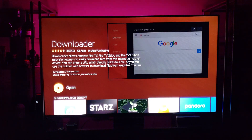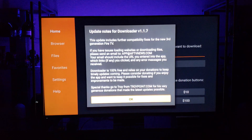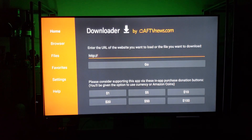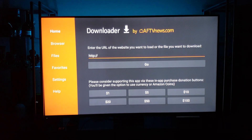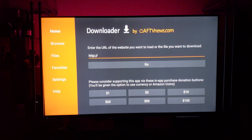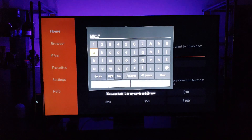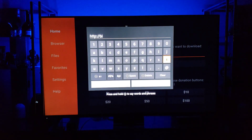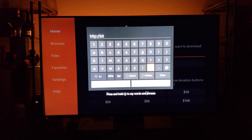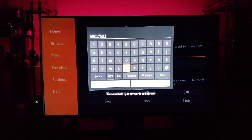Open it, hit OK, and now right here where it says 'Enter URL of the website you want to load or the file you want to download,' you'll see the HTTP colon forward slash forward slash already populated. Click on that and type B-I-T dot L-Y.